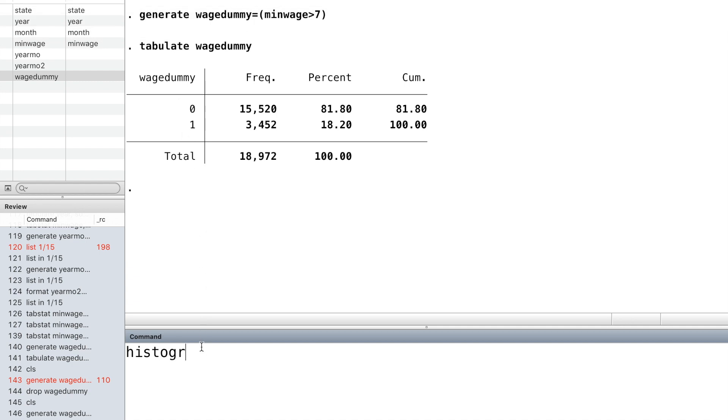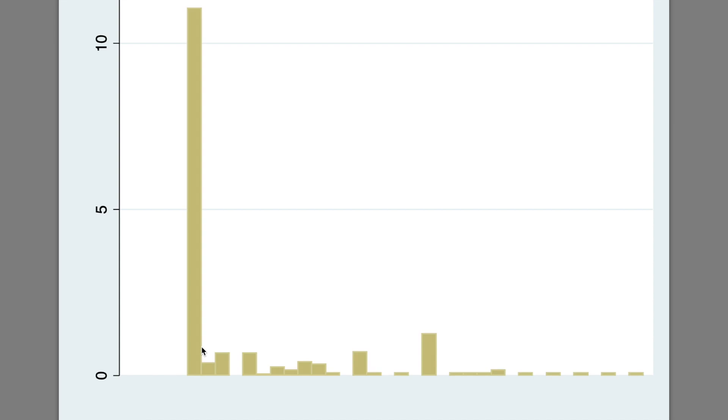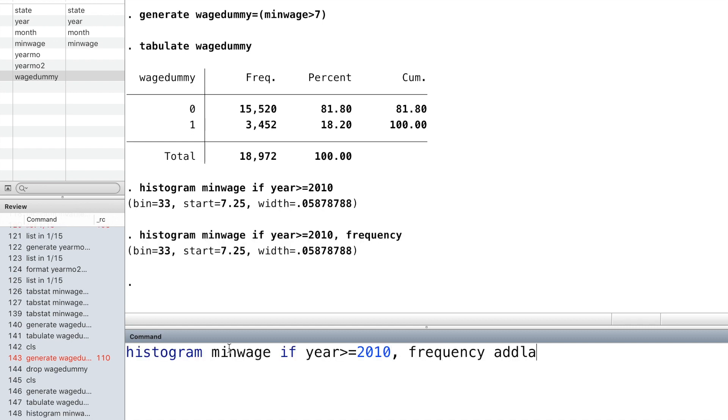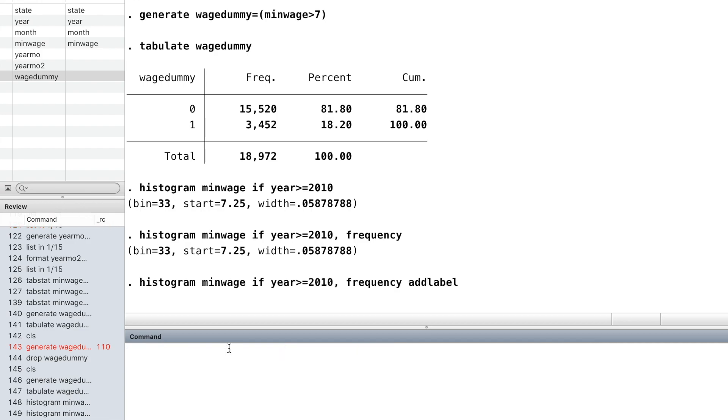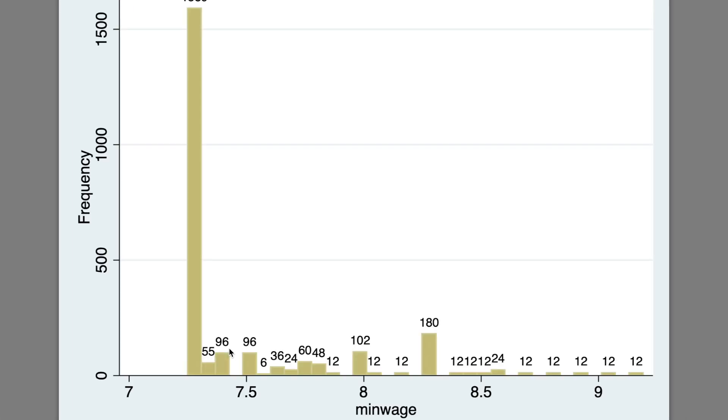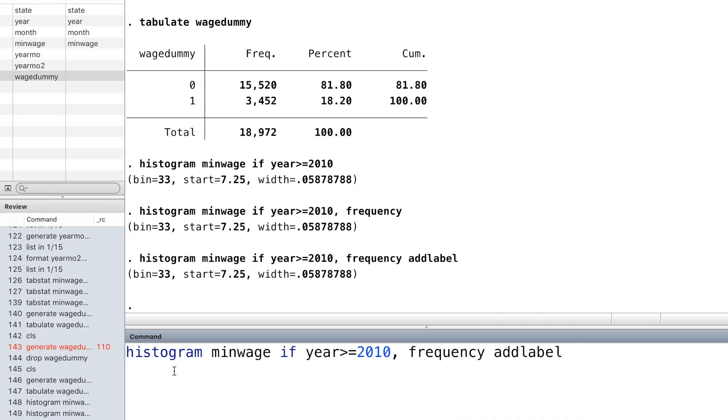We can also draw a histogram using the command histogram followed by the variable. You can also add the number of observations on top of each bar by using the option add labels and frequency. You can change the fill color and outline color and give a title to the graph.